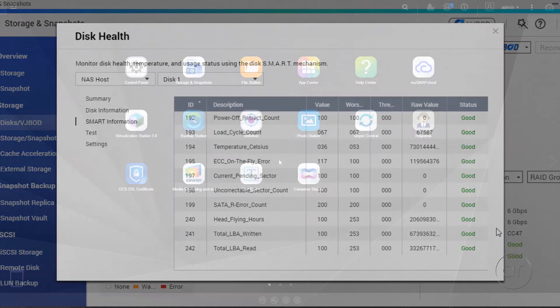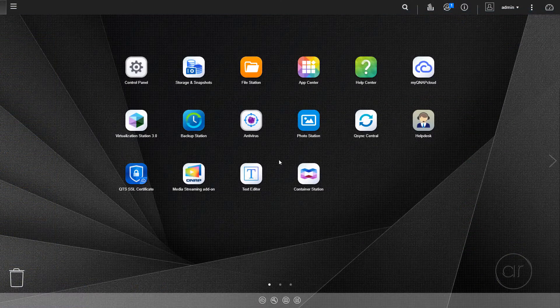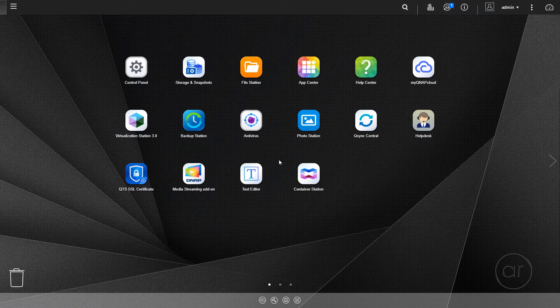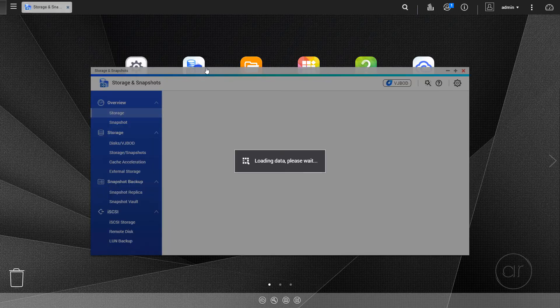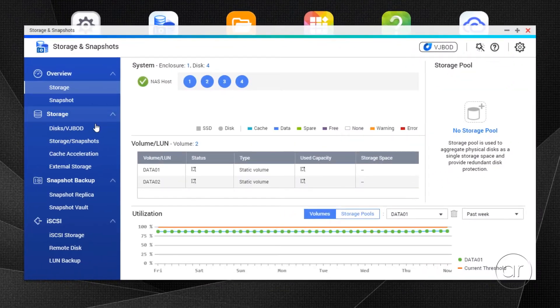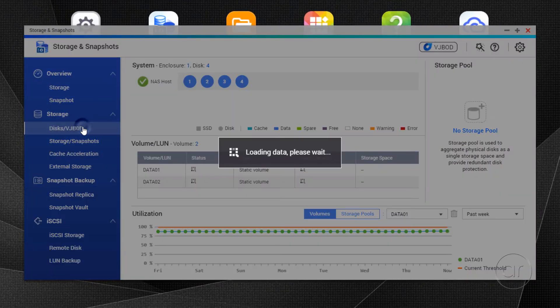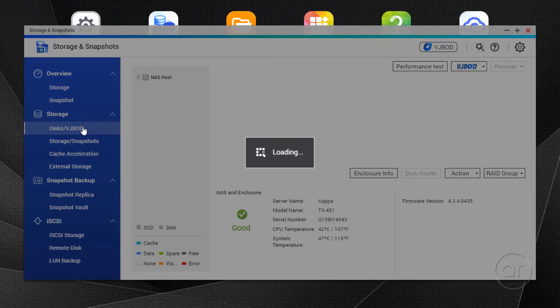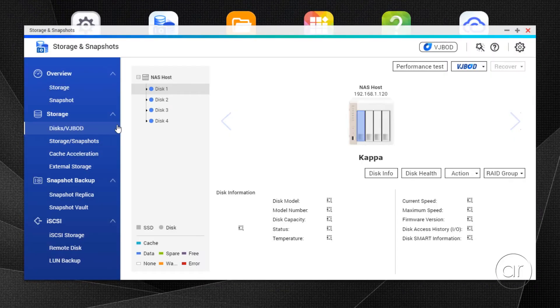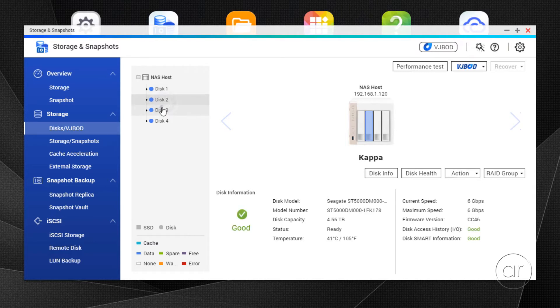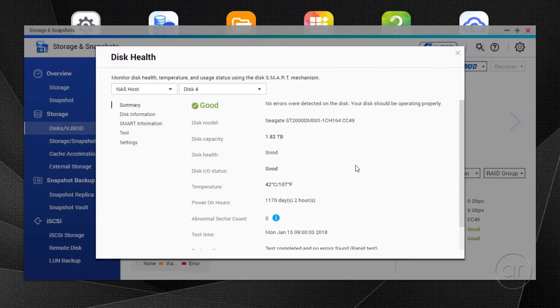Here, I've logged into QTS. To schedule the tests, you'll need to start the Storage and Snapshots application. Tab over to the Disk section, where you'll see the health information for each of your installed drives. You'll want to click on Disk Health and navigate to the Test section.